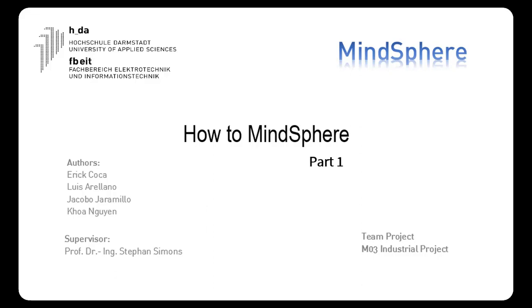Good day everyone! Welcome to our video how to MindSphere. In this tutorial we're going to show you step by step how to connect, configure and push an app to the Siemens MindSphere V3.